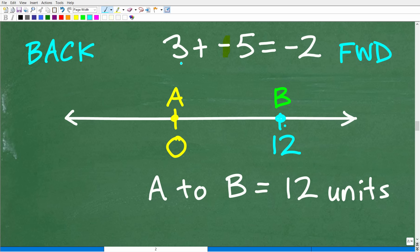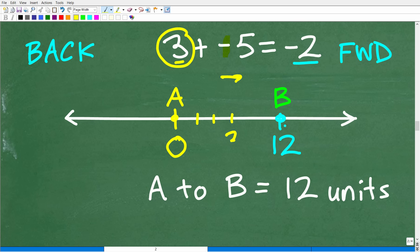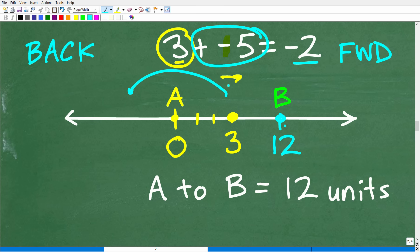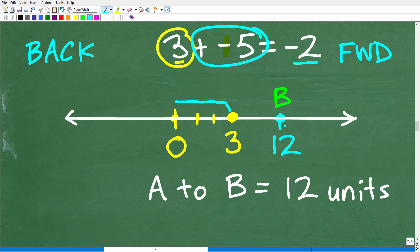Getting back to the number line: 3 plus negative 5 equals negative 2. On the number line, positive 3 is located in the positive direction — positive 1, 2, 3. Now we add negative 5, meaning we go 5 units in the negative direction from 3, and we land at negative 2.